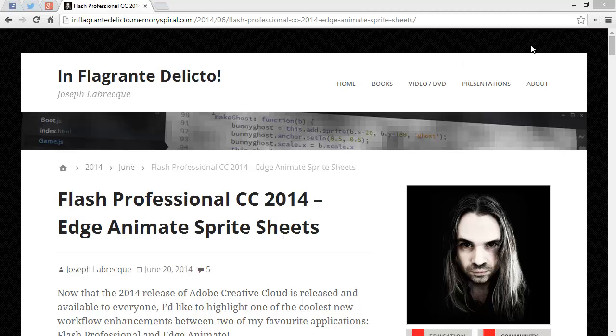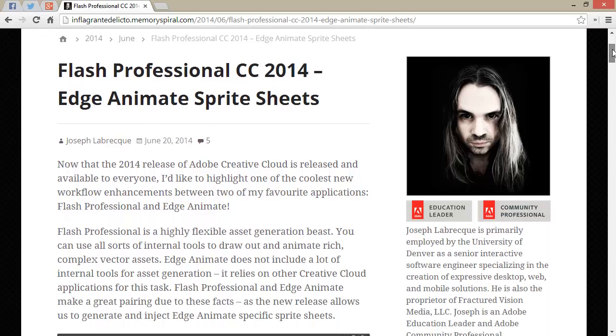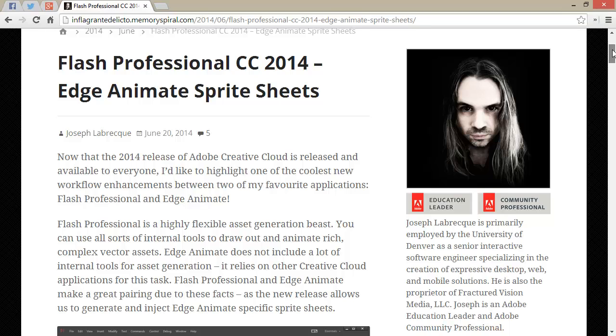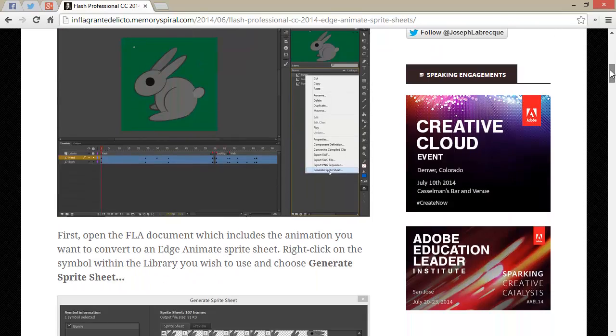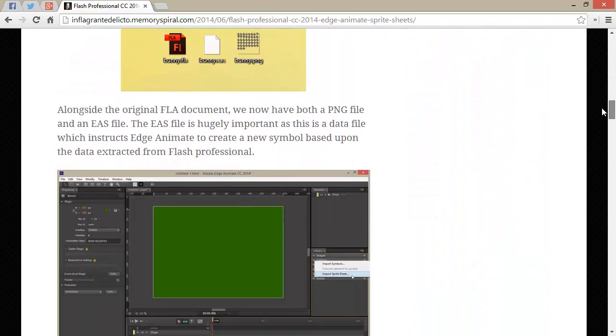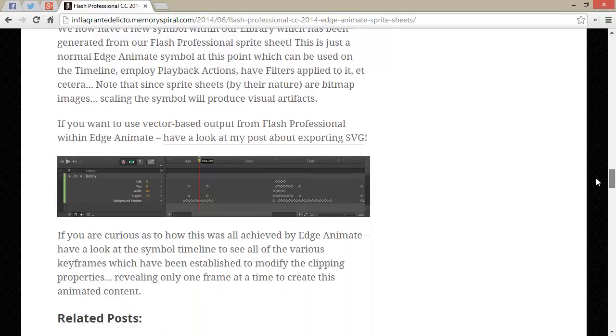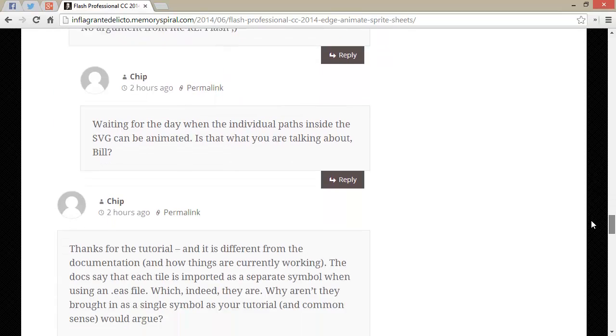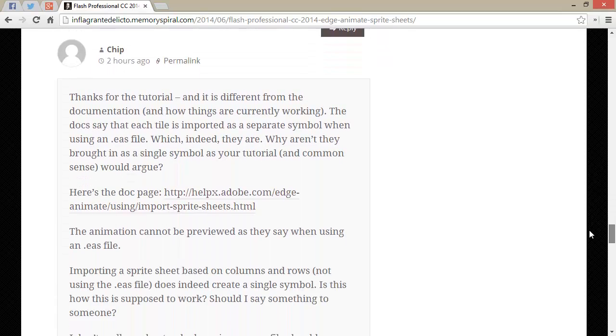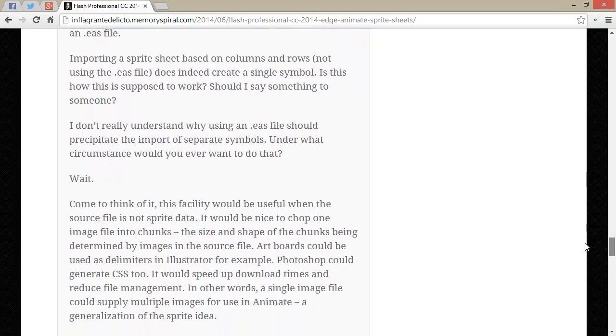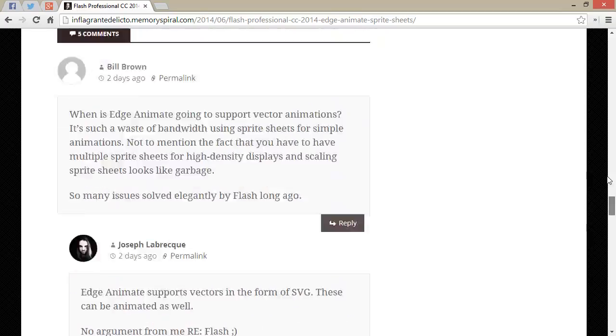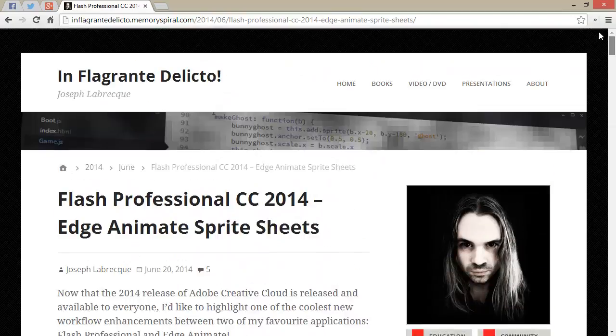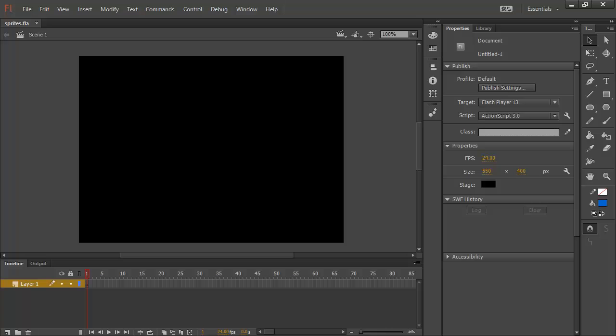This came about by this blog post that I have that details the basics on how to use Sprite Sheets inside of Edge Animate that are exported from Flash Professional CC. And you can go and read that here, but somebody commented way down here about perhaps using multiple symbols between the two programs. I replied I wasn't exactly sure. So, let's actually have a look inside of Flash Professional and see how this would work.